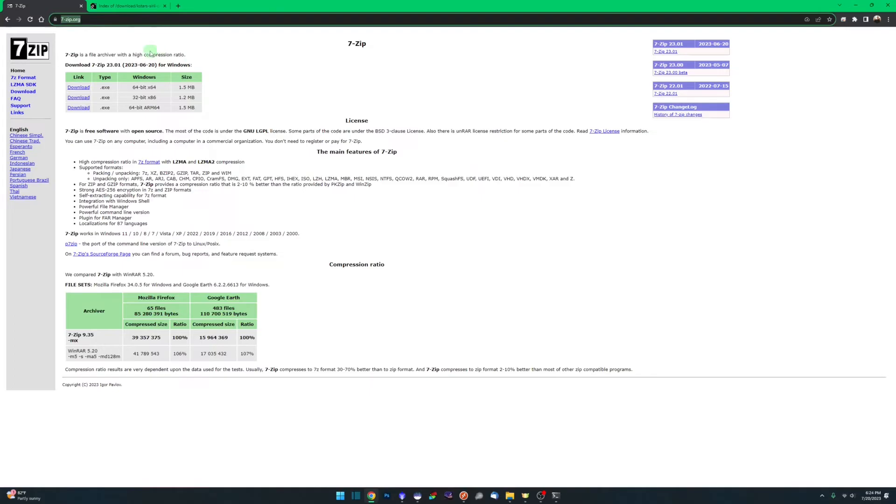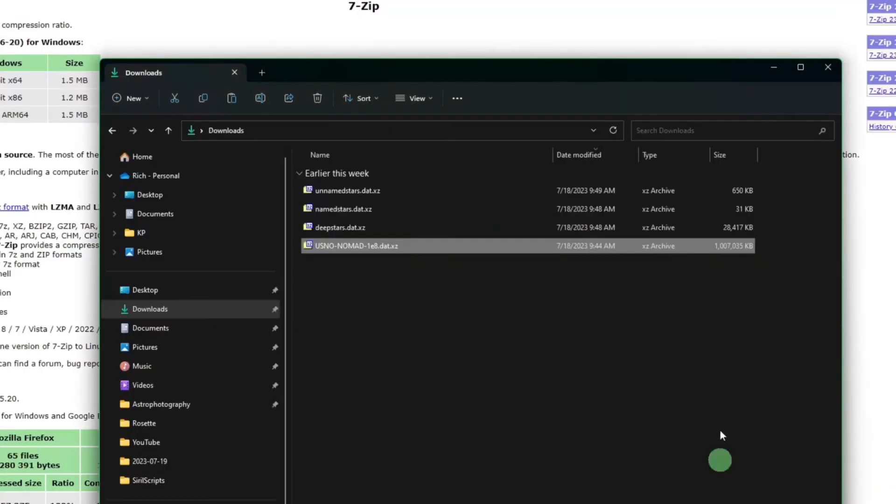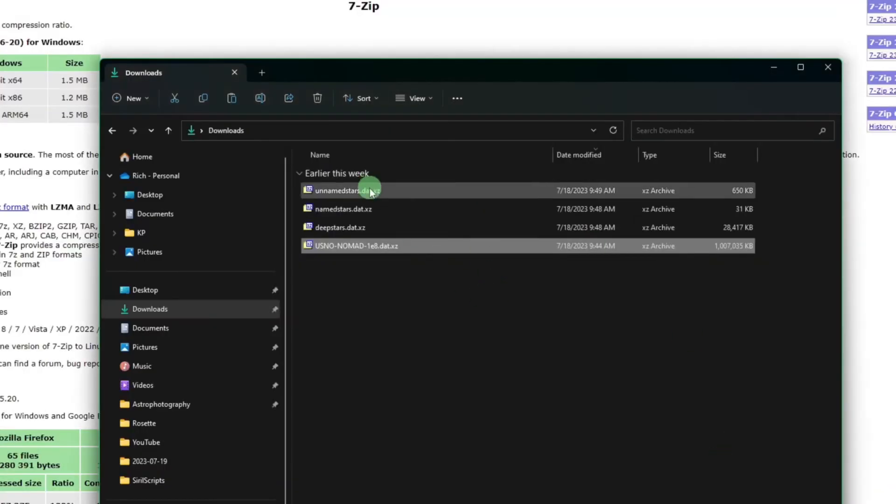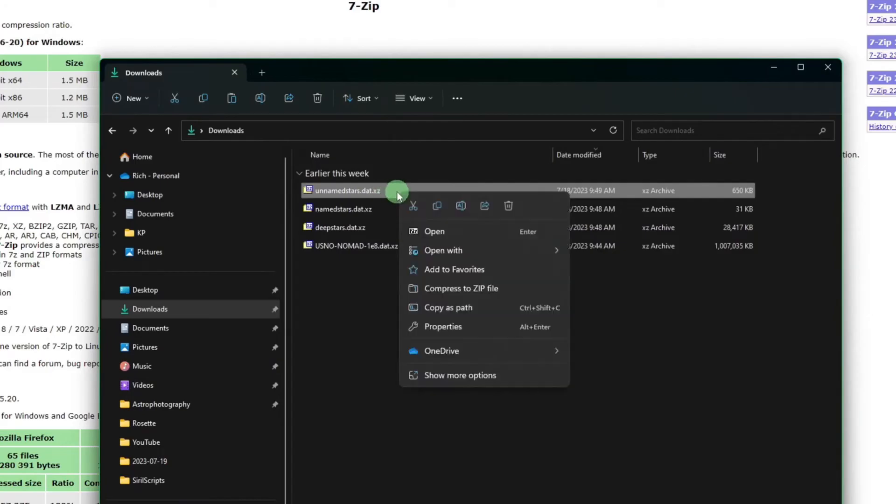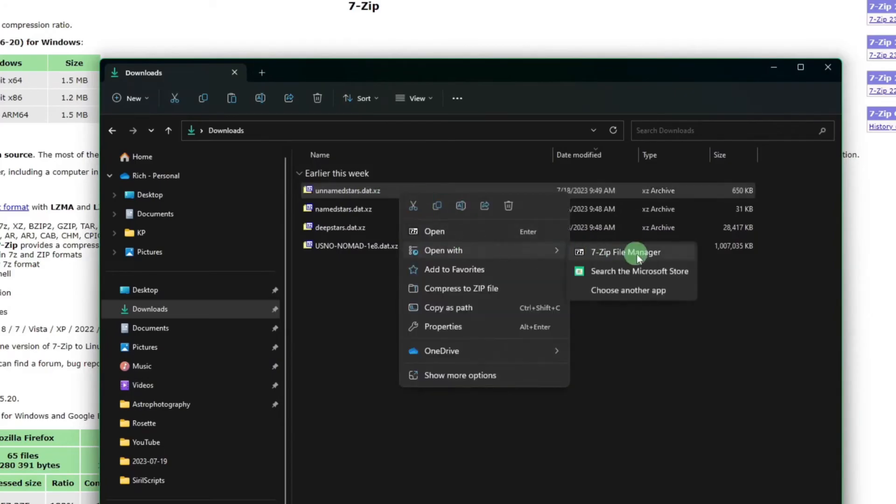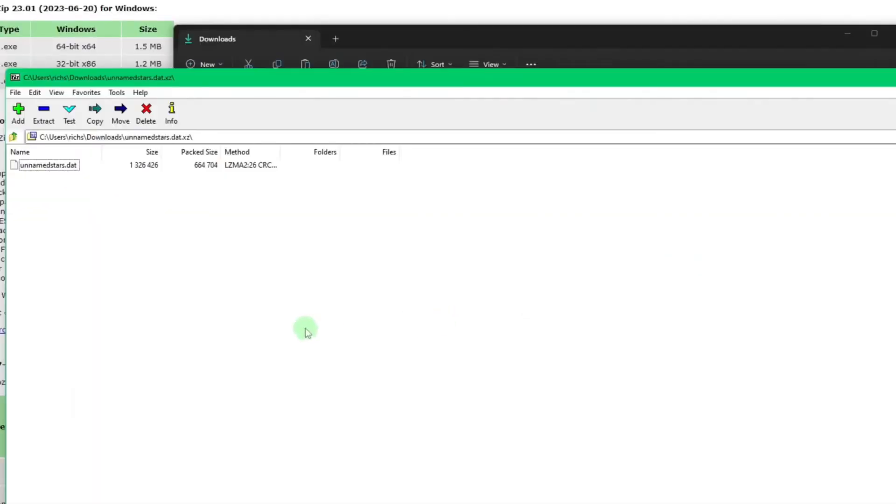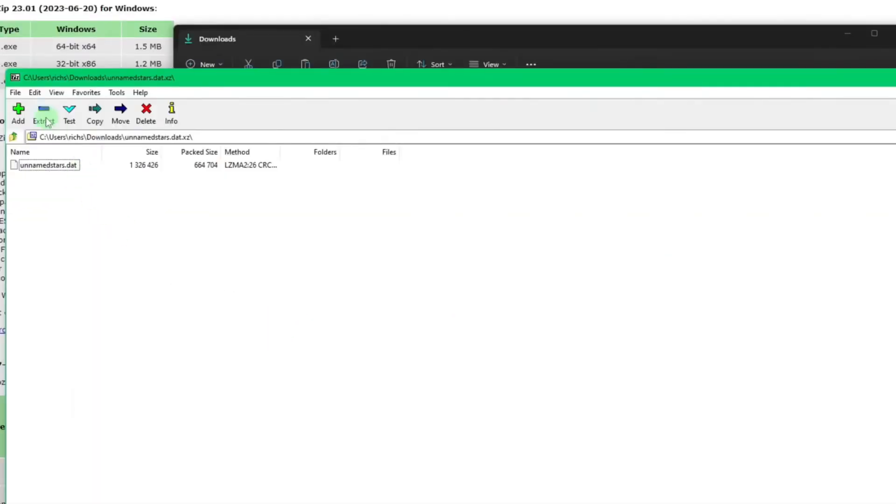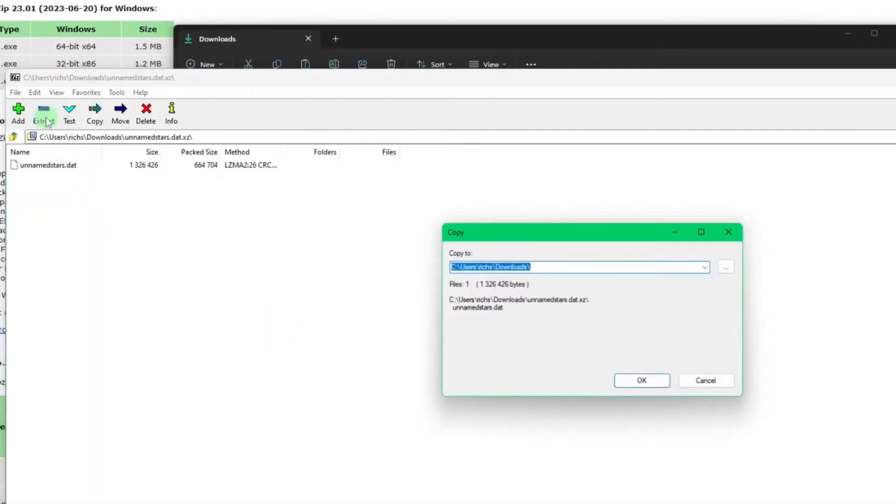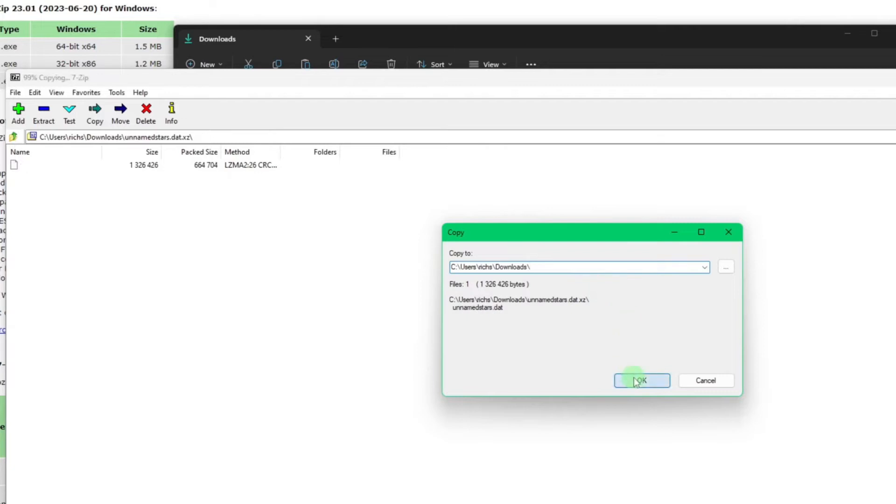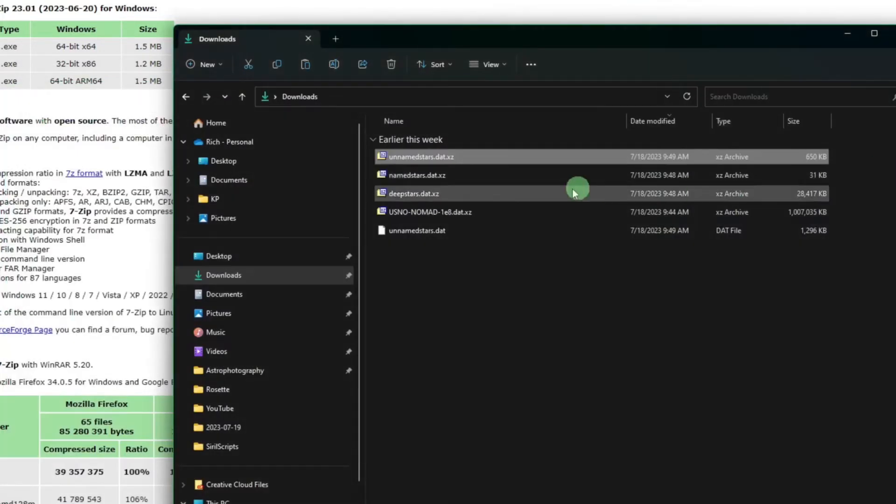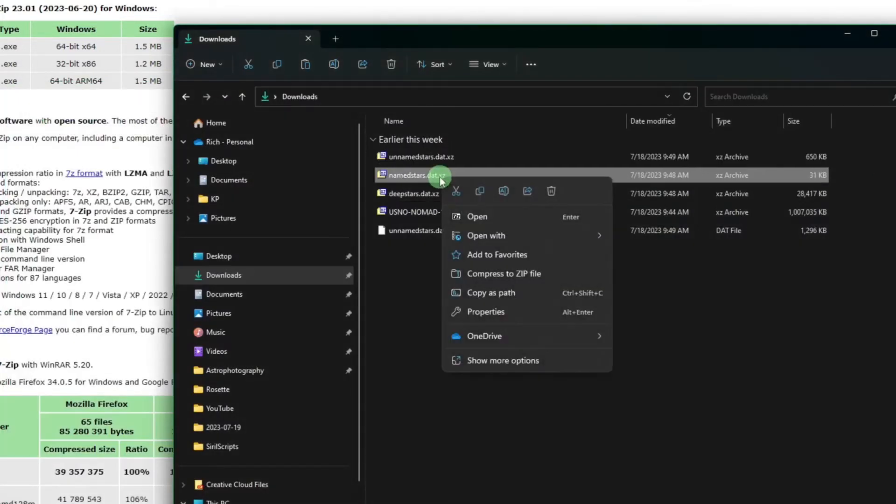Once you have 7-zip installed, then you can come over to your downloads directory and if you right click on one of the files and say open with 7-zip file manager, this is real simple as well. Just click your extract button. It'll extract it in the same folder that you downloaded the zip file itself or the compressed file itself. Click ok and then just rinse and repeat for the remaining three.